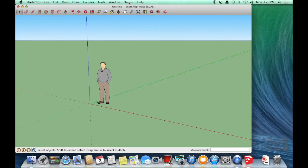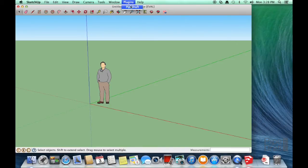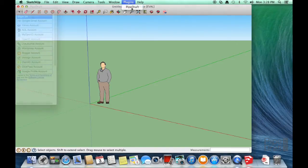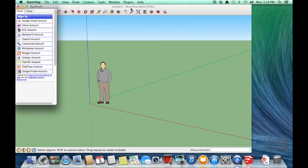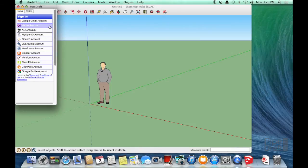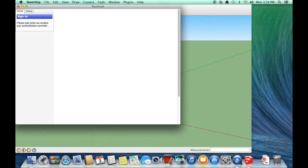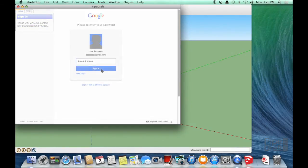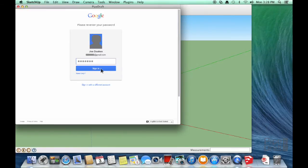To launch the plugin, click the SketchUp Plugins menu and select PipeDraft. In the PipeDraft tool palette, we'll select the OpenID provider we chose earlier. Then enter account credentials to sign in.